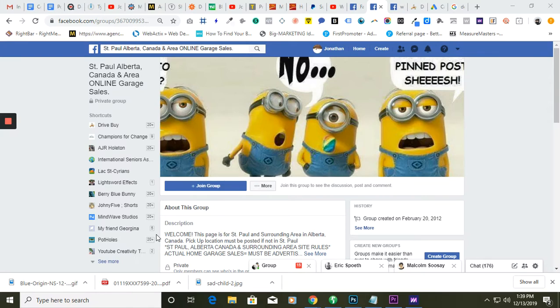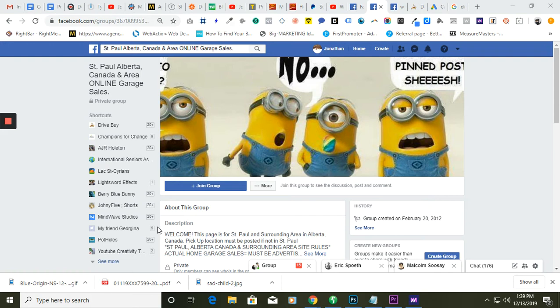Hey, Jonathan here of Mindwave Studios. So, looks like you can join Facebook groups as your page, business page, without having to be an admin of the group.